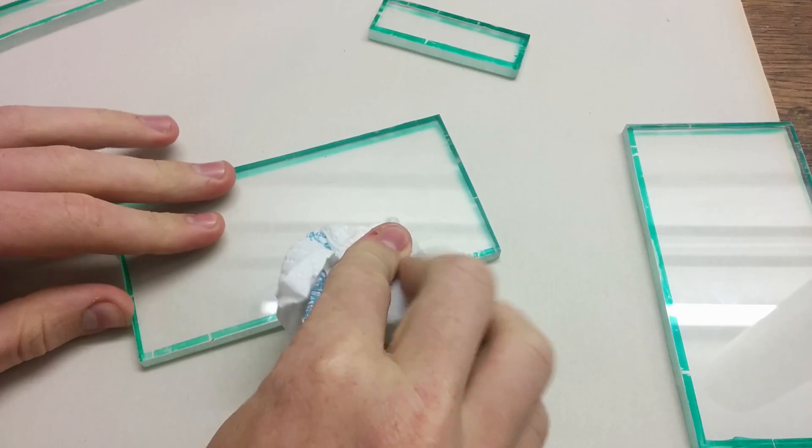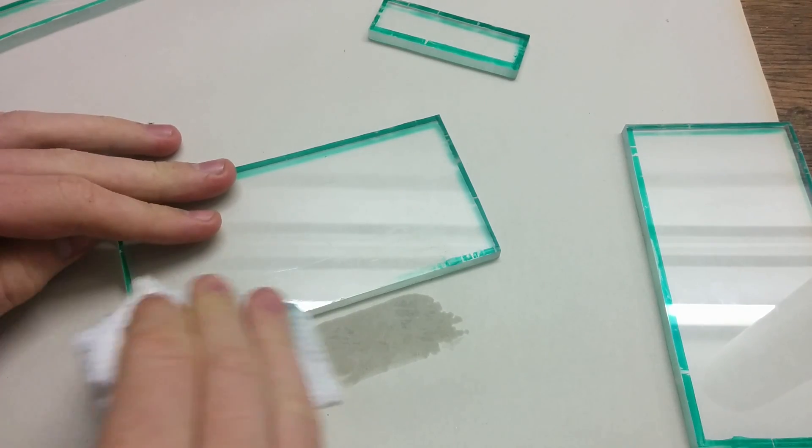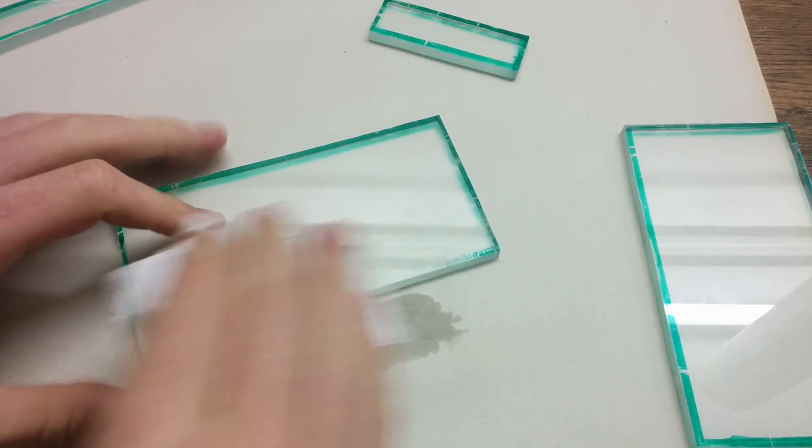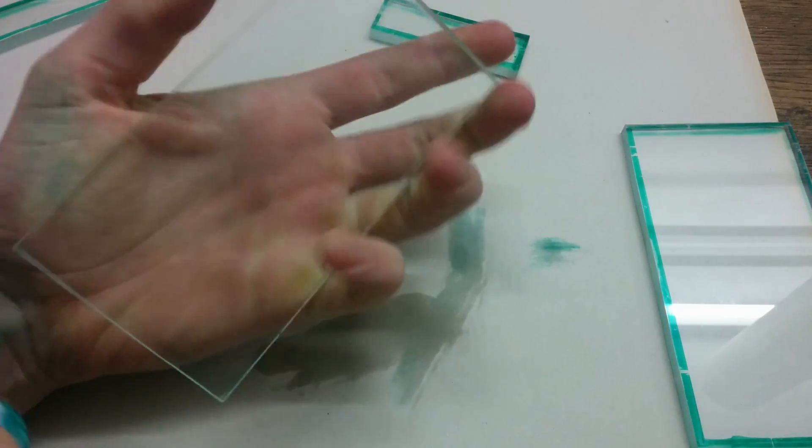The best option to remove marker from plexi is some sort of alcohol, because it won't melt plastic like acetone does.